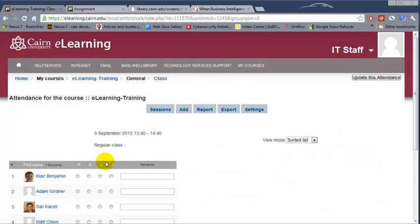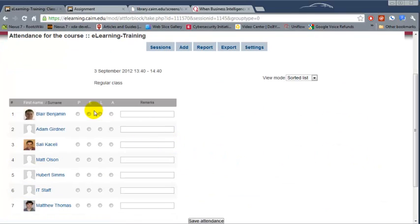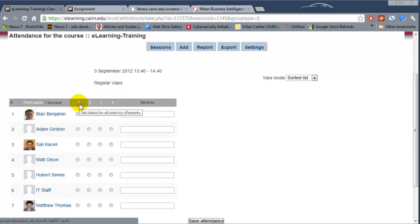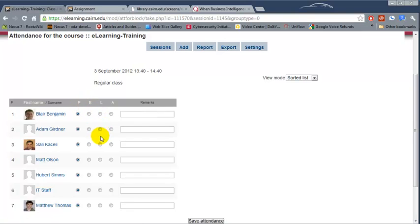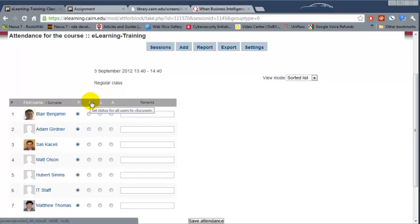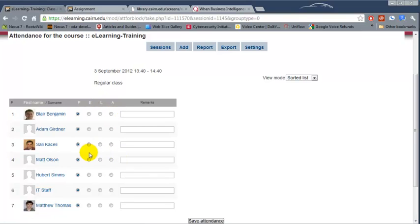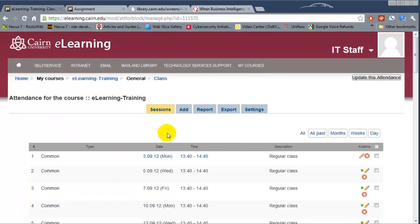After clicking the green button, the best approach is to mark everybody present in the class first, and then figure out who is excused, who is late, and who is absent. Additionally, you can put remarks for each student, then choose 'Save Attendance' to complete the record.